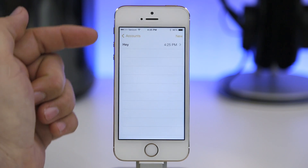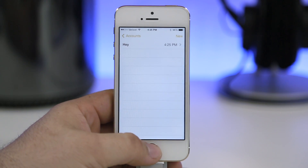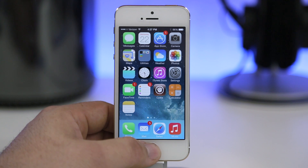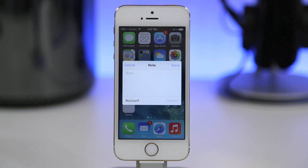Once I open the notes app, you can see that we do have the note I just created. It's a very simple tweak but it is free and it allows you to create notes anywhere.